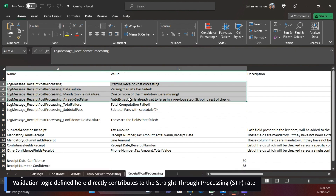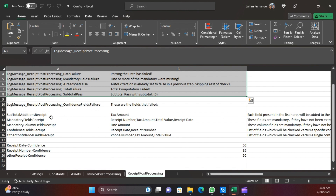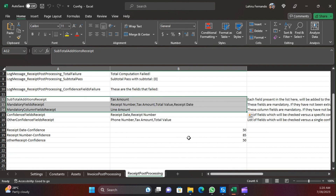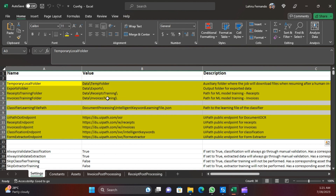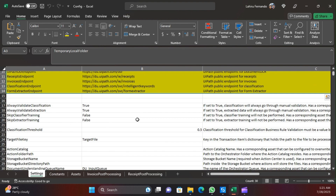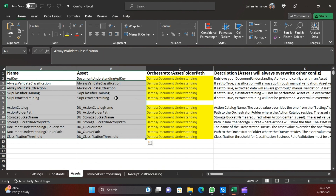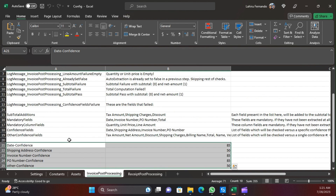The same concept applies for the receipts sheet as well. In receipts we have a set of log messages, and then the same concept follows - you have the set of fields, the mandatory fields, and the confidence fields. So to recap: the main important settings in the Settings sheet are the highlighted yellow paths and endpoints; in Assets you have the basic configurations; and in the document-type sheets you have all the important field definitions. Depending on your use case you can keep adding and removing items.